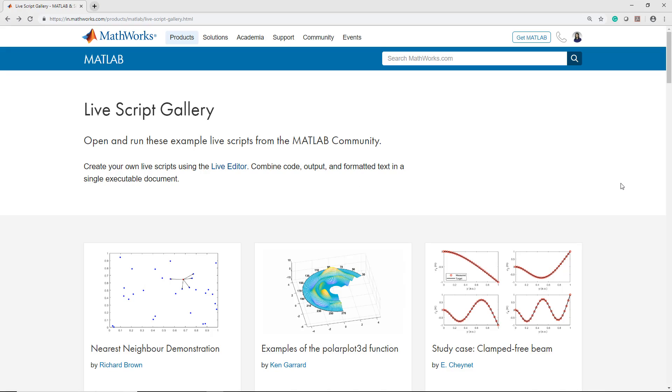To see more examples, you can go to the LiveScript gallery where we have some examples created by the members of the MATLAB community. And if you have any cool examples, please feel free to share them on MATLAB file exchange.